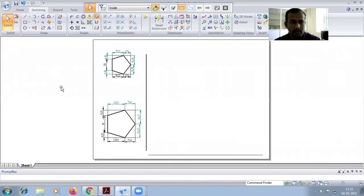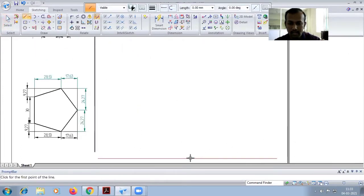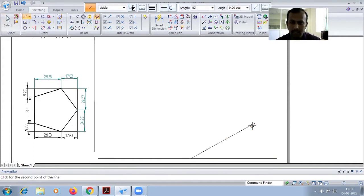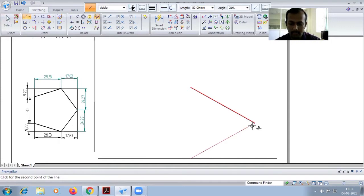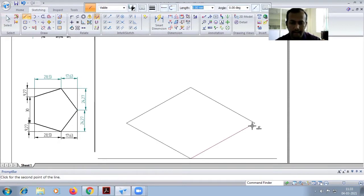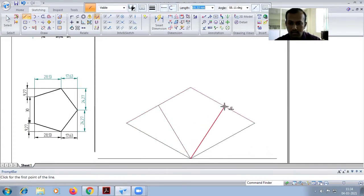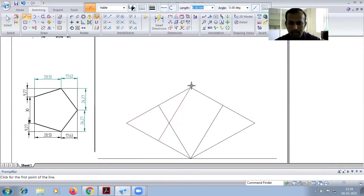Now draw the frustum of cone. The base diameter is 80 mm. Enter 30 degree angle, then 80, enter 150 degree angle, then 80, enter 210 degree angle, and 80, enter minus 30 degree angle. Then join the isocircle corners to the midpoint of opposite edges for two edges — find the midpoint from the top corner to the midpoint of the opposite side.